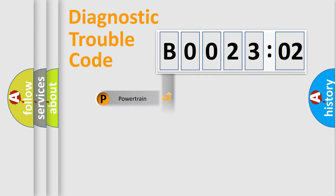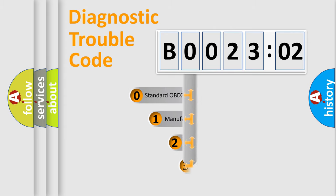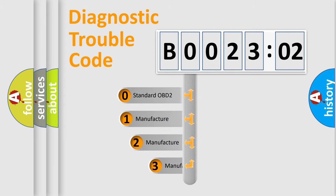Powertrain, Body, Chassis, Network. This distribution is defined in the first character code.